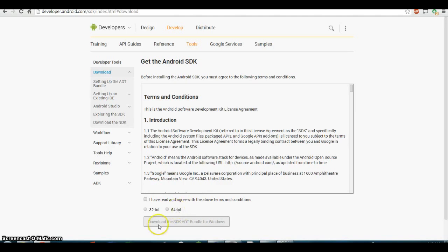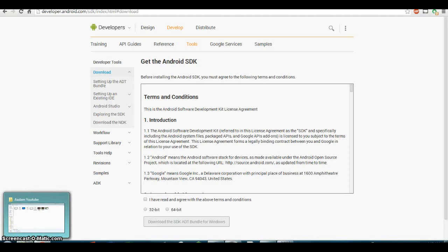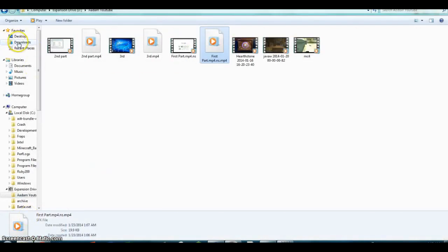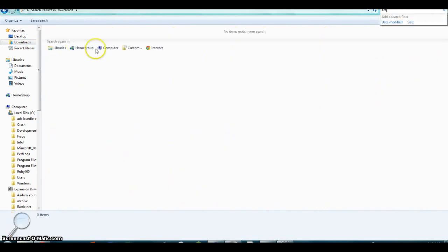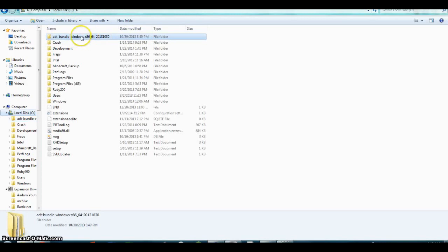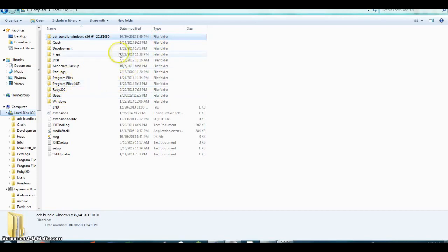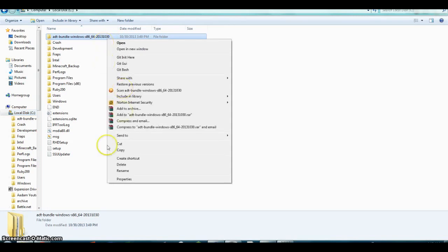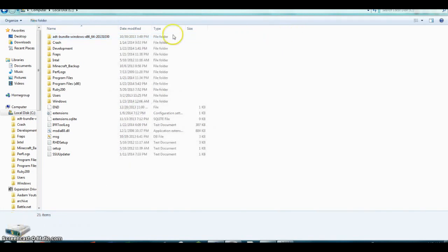Once you're done, open the file you downloaded. It's called ADT bundle. You'll find it in your downloads folder. You can download WinRAR to extract it, or just use the regular folder extraction. After you extract it using any program, you'll have a folder ready to work with.